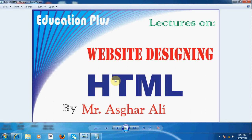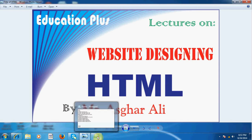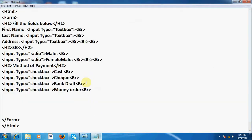Hello viewers, how are you? This is Asghar Ali with website designing software and we are using HTML which is hypertext markup language. We are in lecture number 9. In this lecture I will show you how to create a button in form field and how to create text area and reset button and other form events.